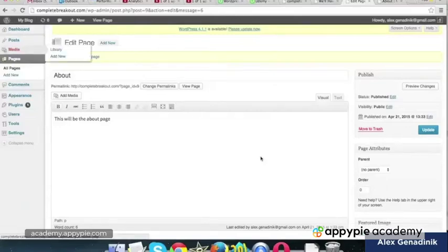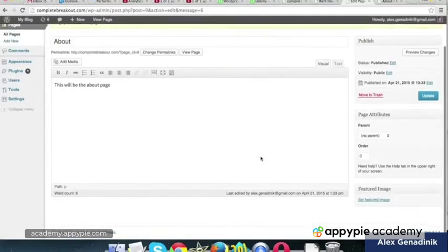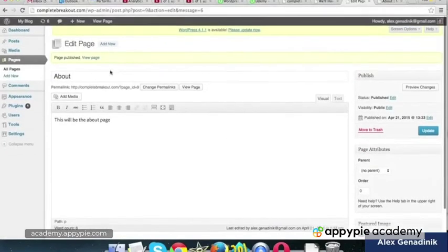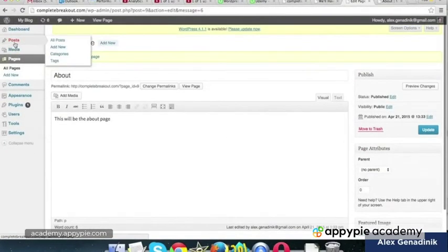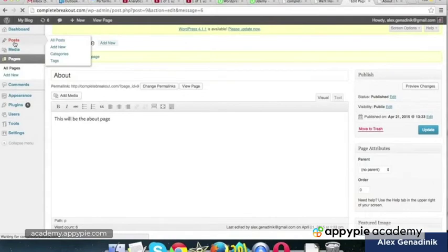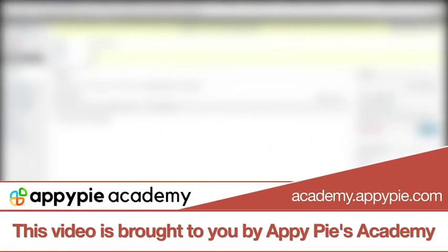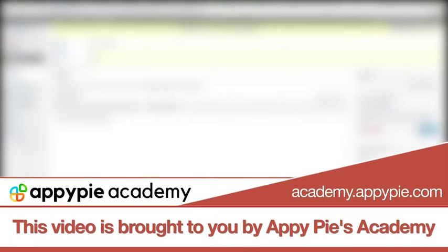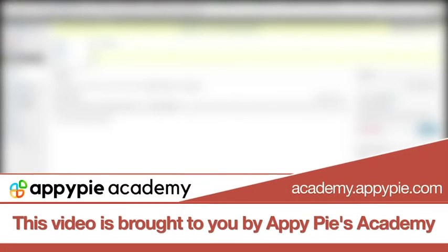One thing I want to mention is, you see this when we have posts. This video is brought to you by Appy Pie Academy.